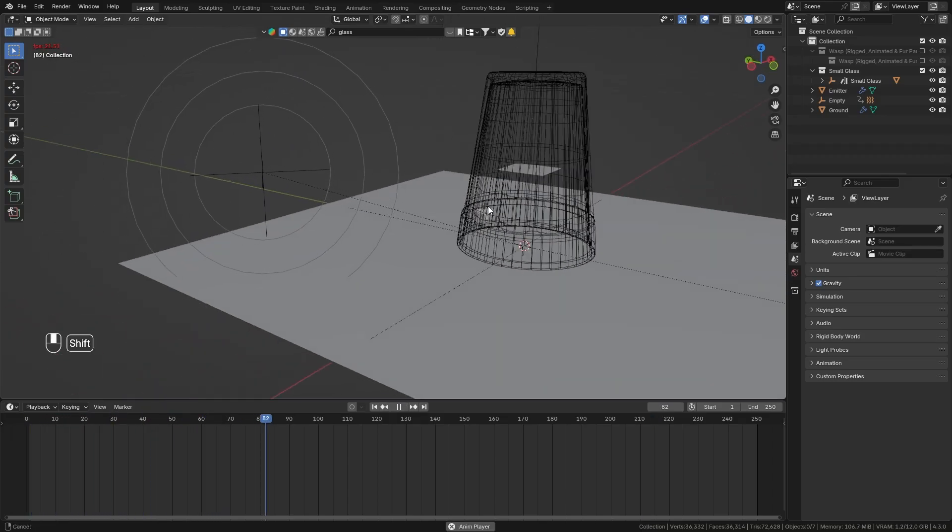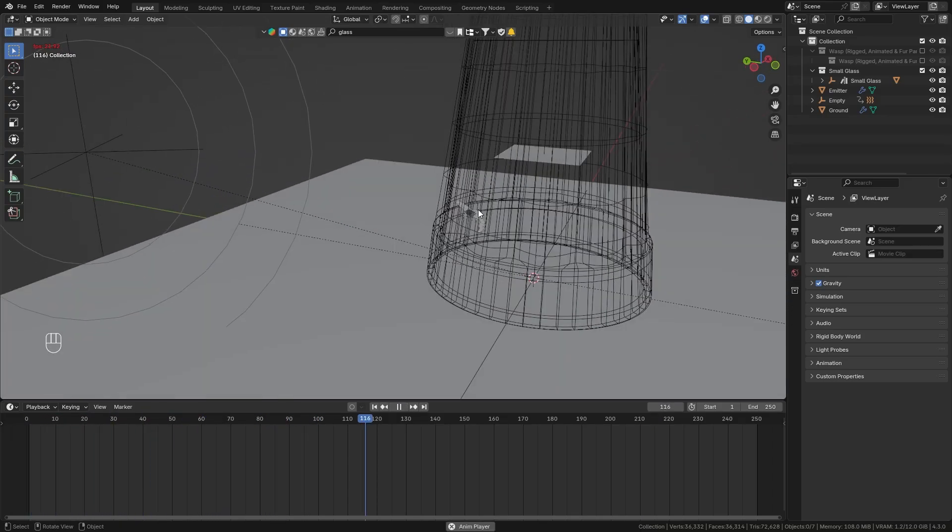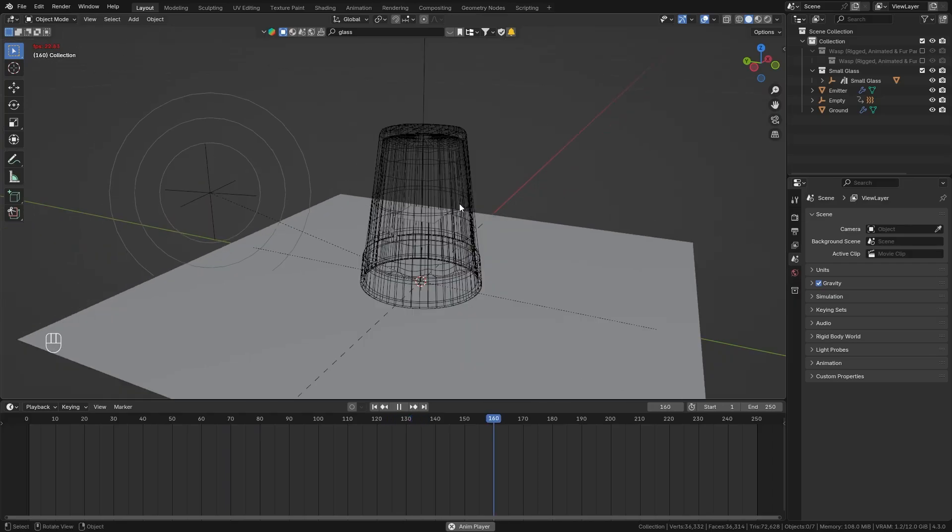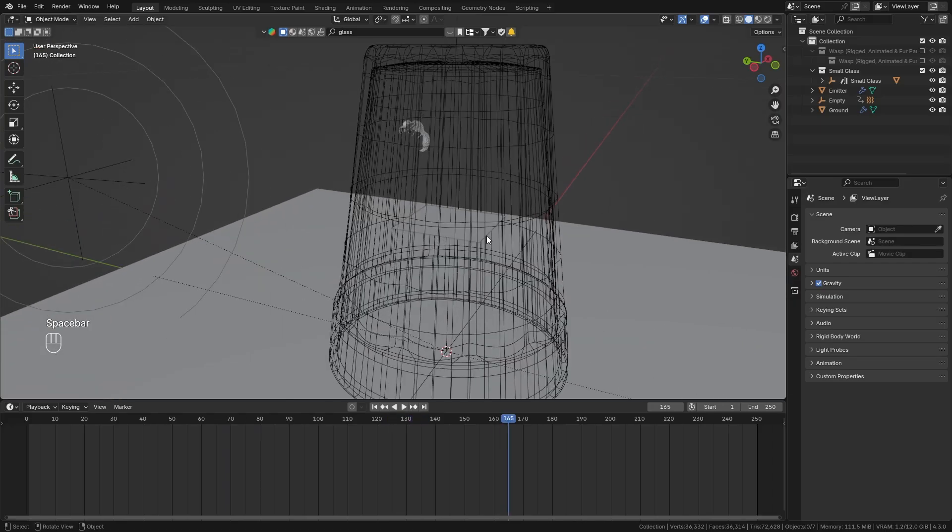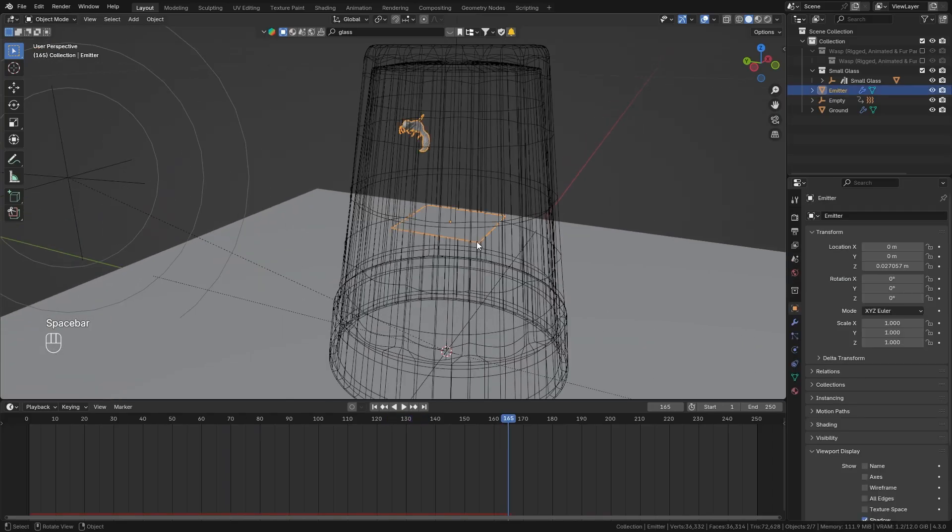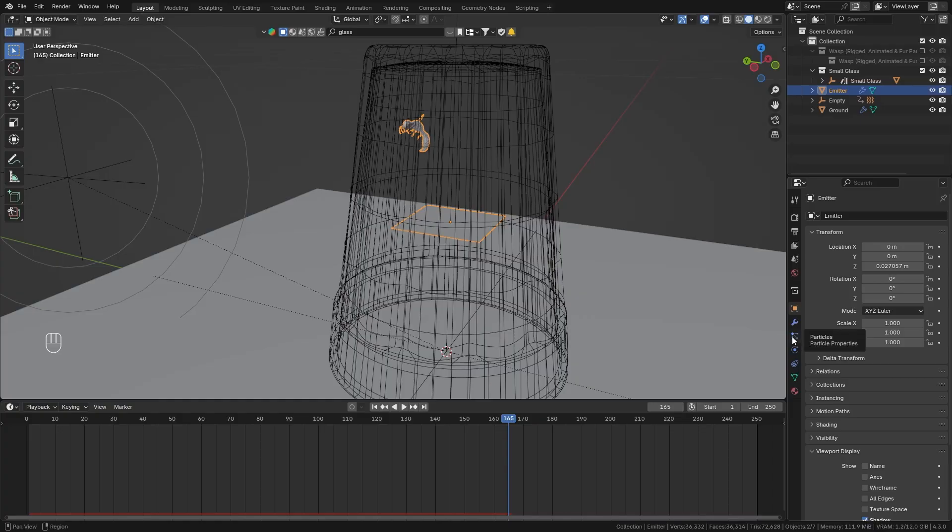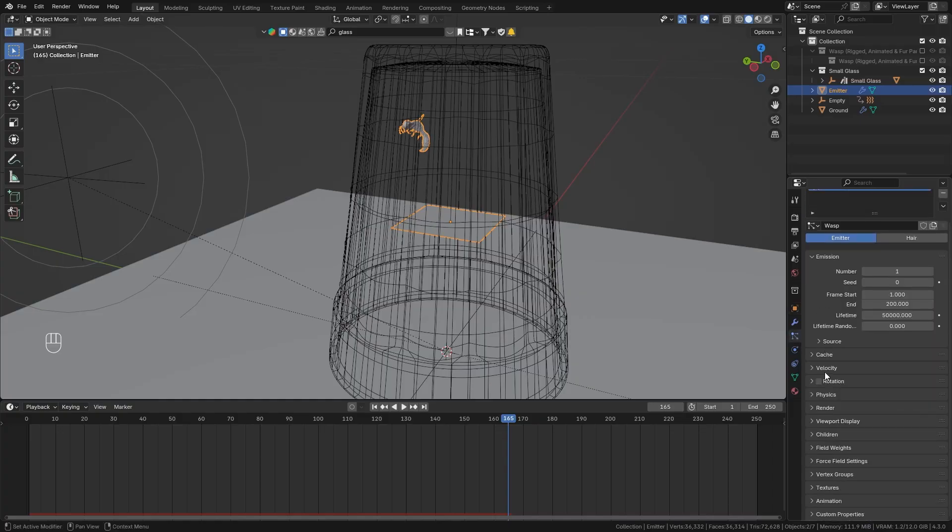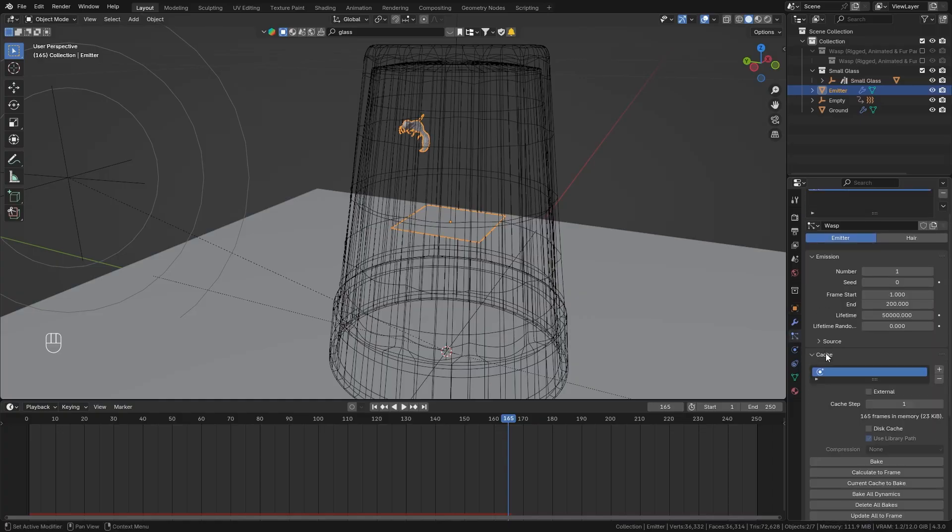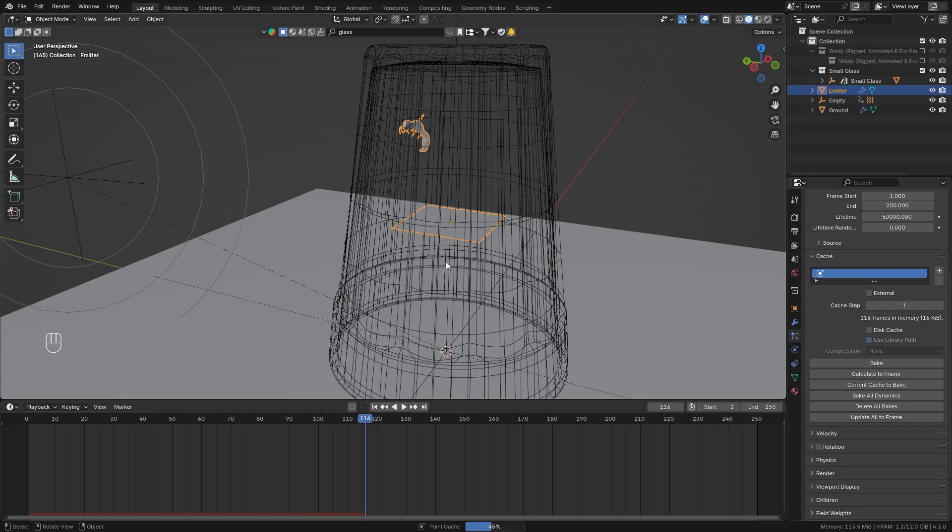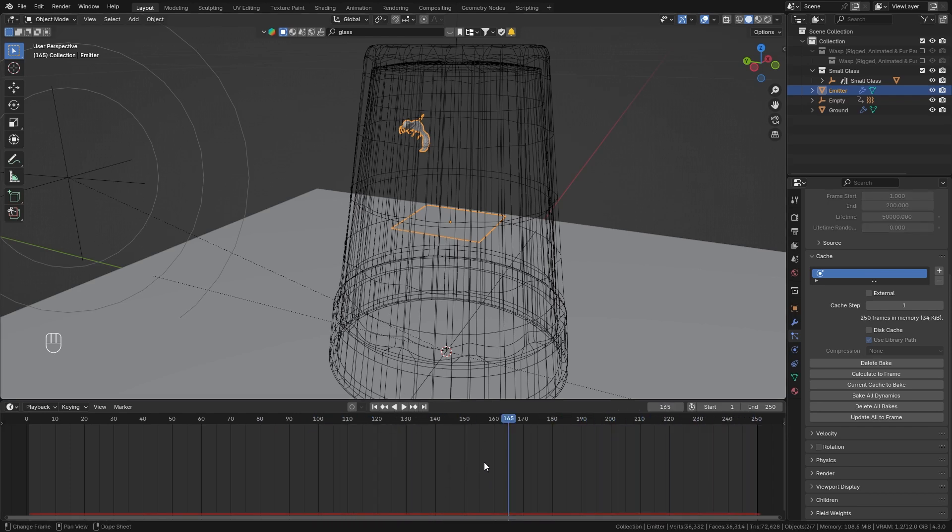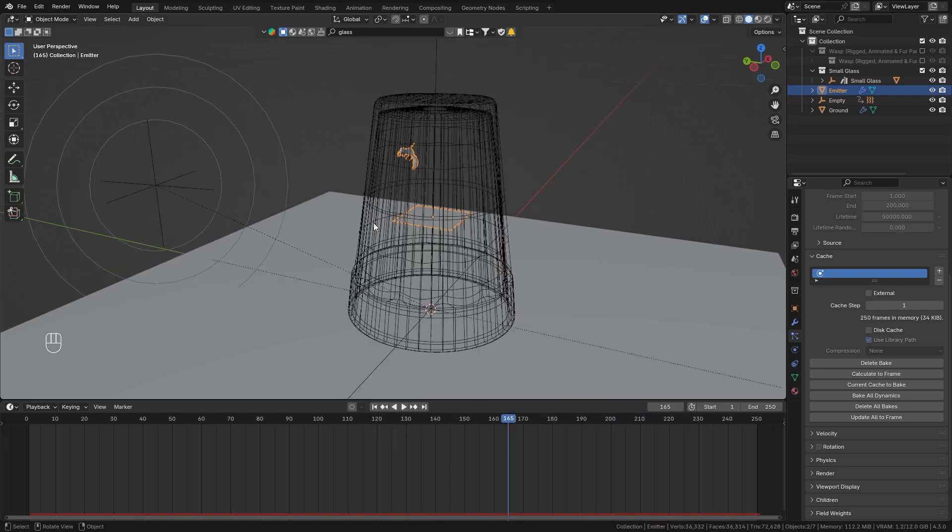Alright so with that setup I think we have a very realistic simulation that already looks quite good so I think we are ready to bake it so let's select the emitter go to the particle properties and then down in the cache options just bake it this is gonna save the simulation to memory.